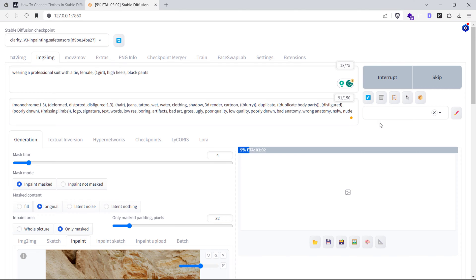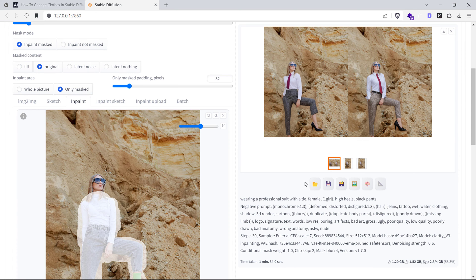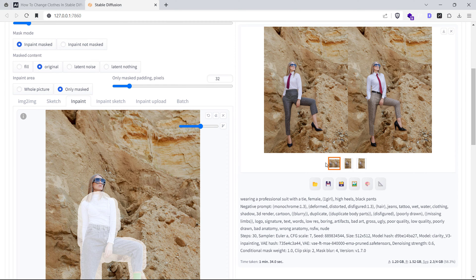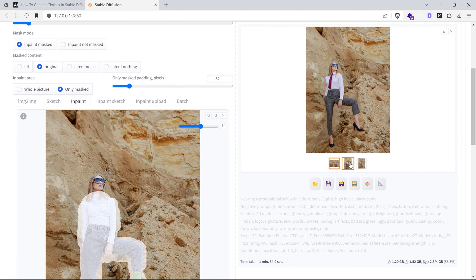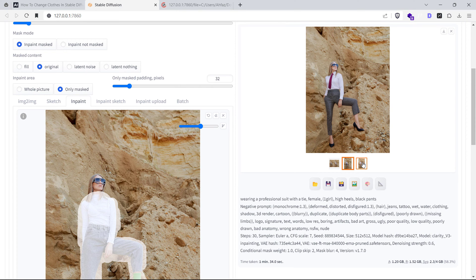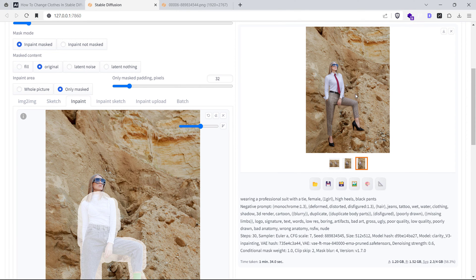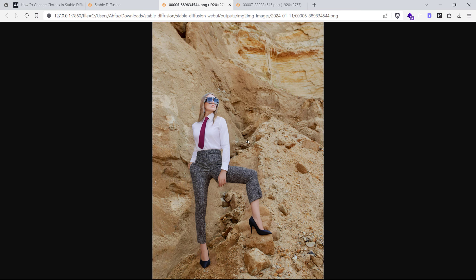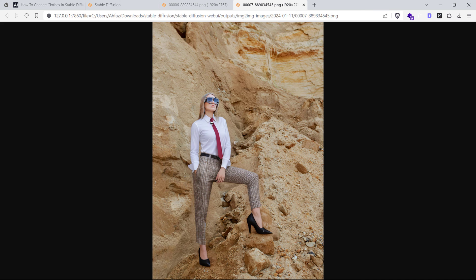Finally, hit that Generate button. And voila, your clothes are transformed. But there's a catch. Sometimes the pose might go haywire. As you can see from this output image, the pose doesn't match the original image at all.